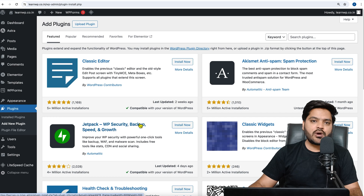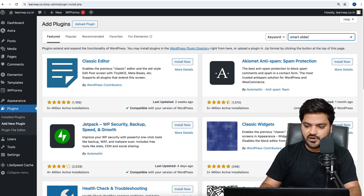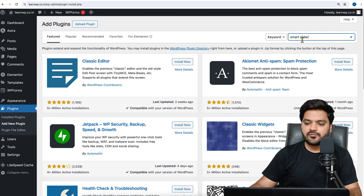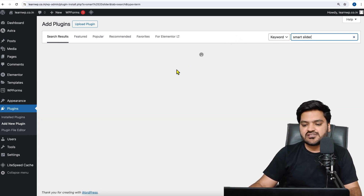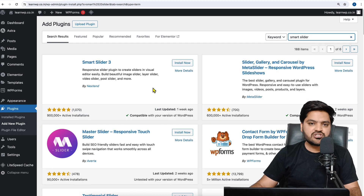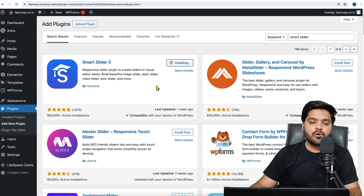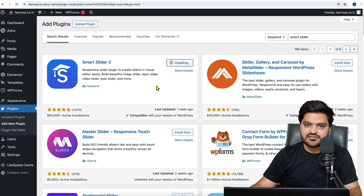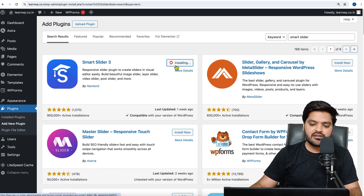In order to do that, first let's go to Plugins and click on Add New Plugin. Step number one is to add a plugin called Smart Slider. Search for Smart Slider here, and once you search for it, you will see a plugin which is very popular and has a freemium version — free plus premium. You can use the free version without any problem and add multiple sliders inside it.